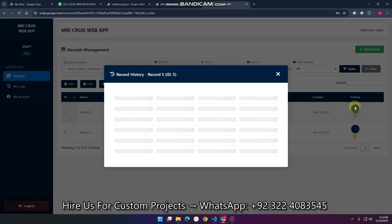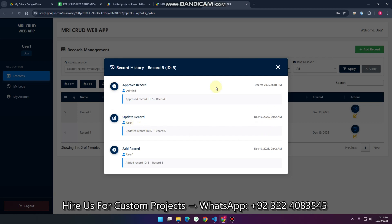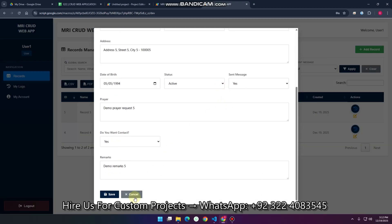You can also see the record history for this particular data. It shows: add record — you recorded the data on a particular date and time, along with the record ID; update record — updated by the user; and approved — the admin approved it at a particular time. So you can see the full history, and you can also update the data.